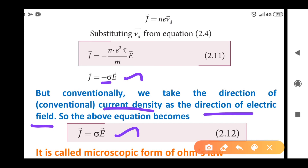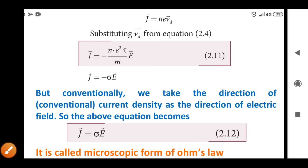In this expression, students, it is called the microscopic form of Ohm's law.